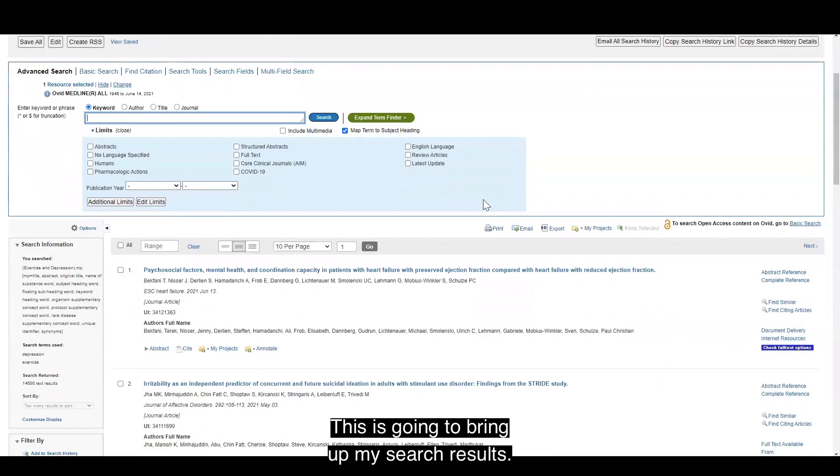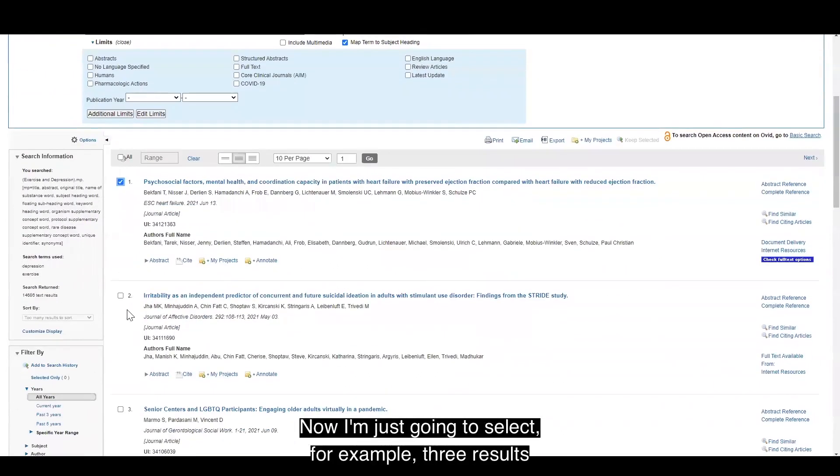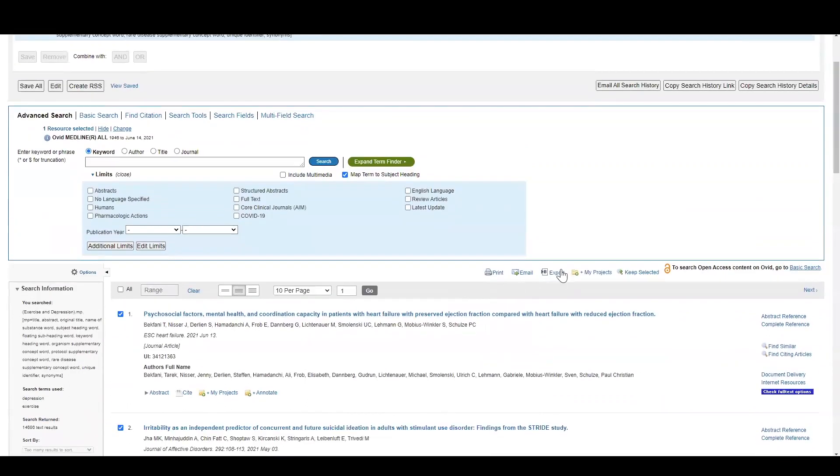This is going to bring up my search results. Now I'm just going to select, for example, three results and click export here.